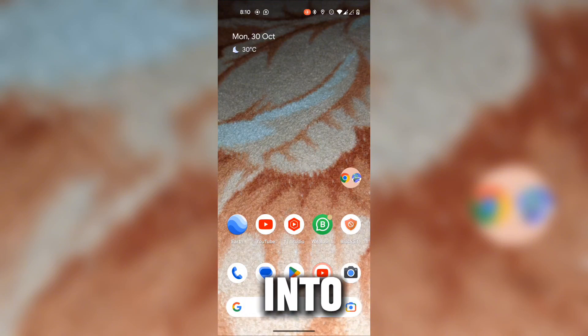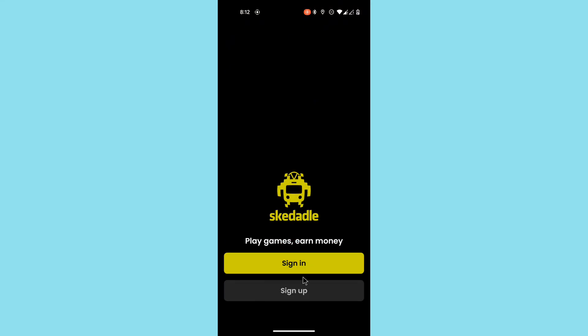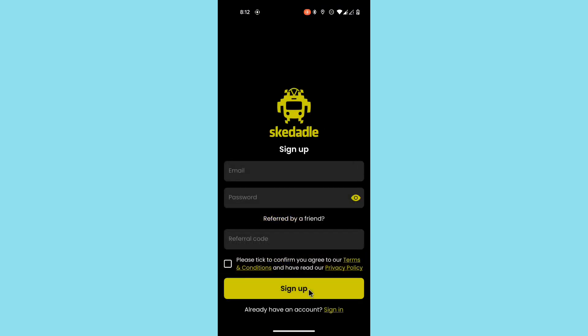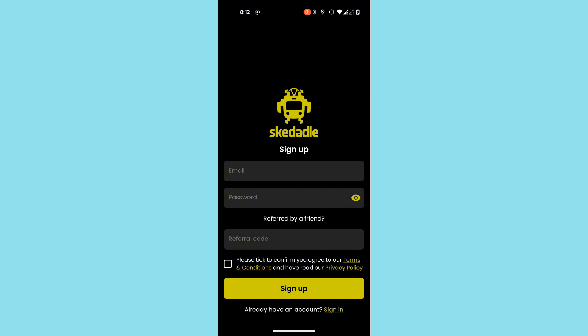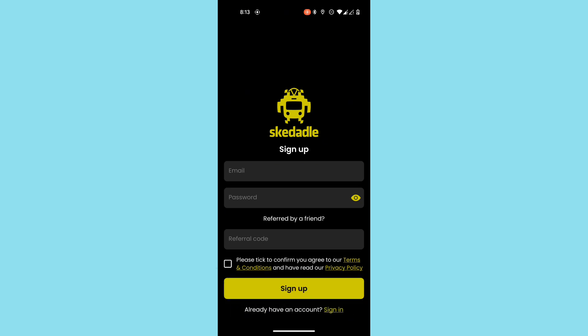So let's jump into the video. You can find the application download link in the description below. Download the application and sign up. When you sign up, make sure to enter the referral code so that you will get 0.25 British pounds. Once you reach 5 British pounds in your account, you can proceed to withdraw.